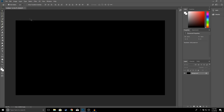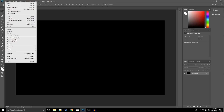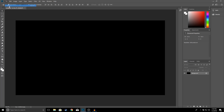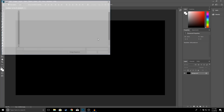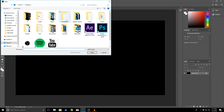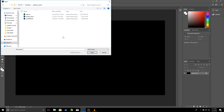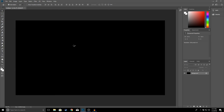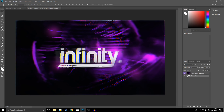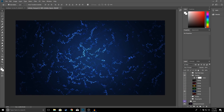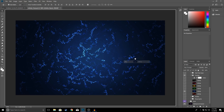The first thing we're going to do is look for a background, so I'm going to open up some graphics packs that I have. I'll go to File > Open, go to graphics packs, and open one up. I'm going to select this background and drag it to my project.